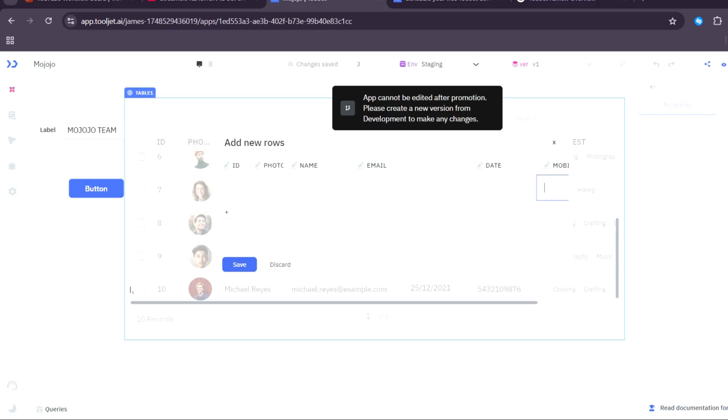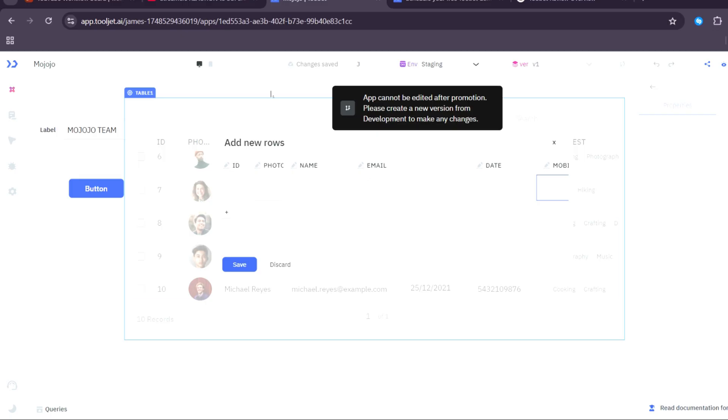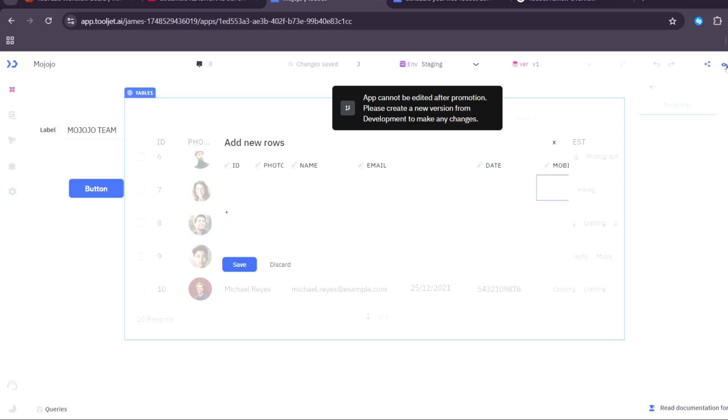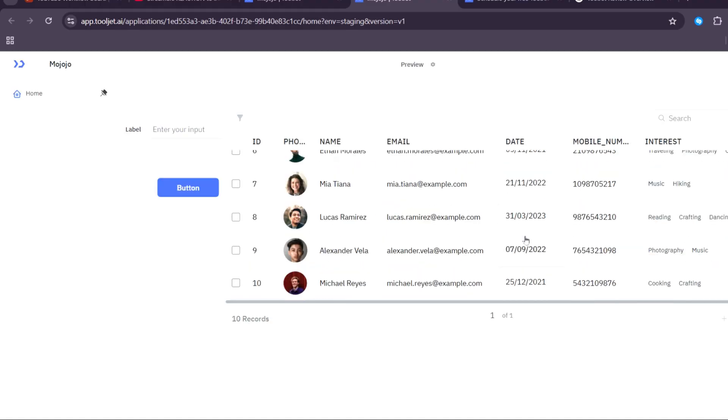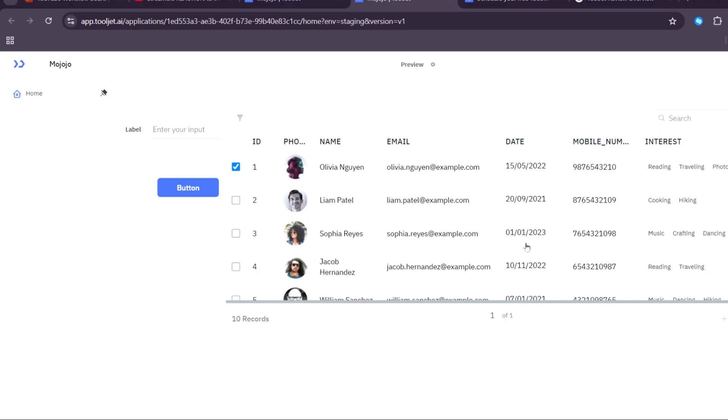That's basically it, guys. You can just drag and drop all the components right here that you need into your canvas. After that, you want to click on Promote. You also want to click on Preview so you can see the preview version of the application that you created. Let's wait for ToolJet to load it up. There you go. This is how it looks like.